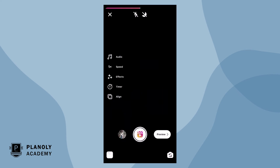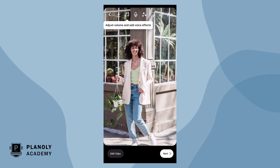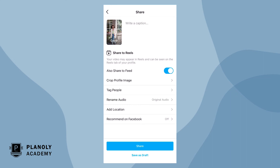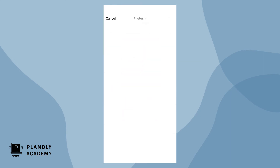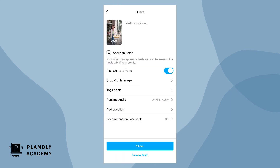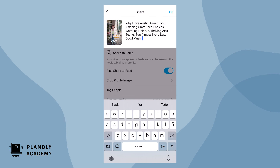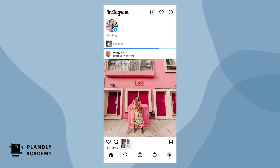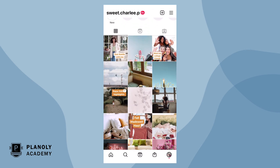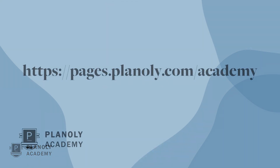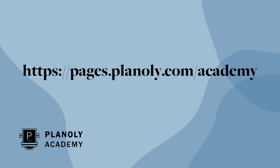Click 'Post Reel' and you will be taken into the Instagram app to publish it. Now upload your media — it should be at the top of your camera roll for easy access. Make any finishing tweaks in the Instagram editor, paste your caption, and share your Reel to Instagram. There you have it! You now know how to schedule Reels on Planoly's mobile app. To learn more about our Instagram planner, visit Planoly Academy at pages.planoly.com/academy.